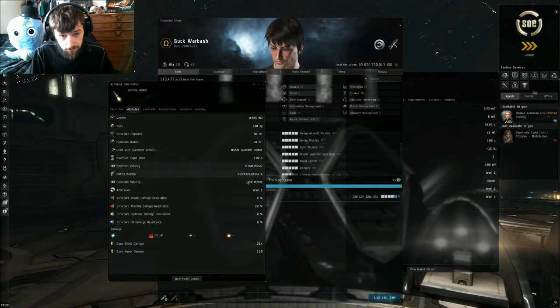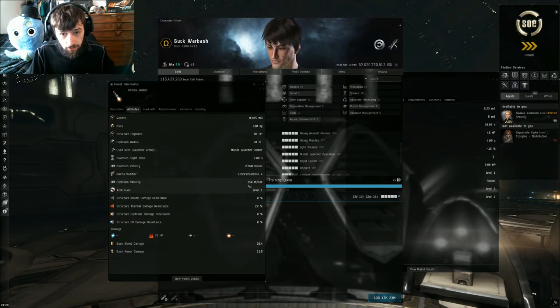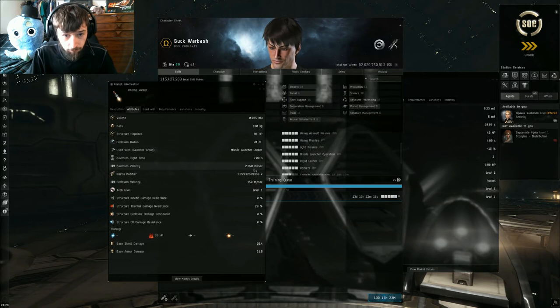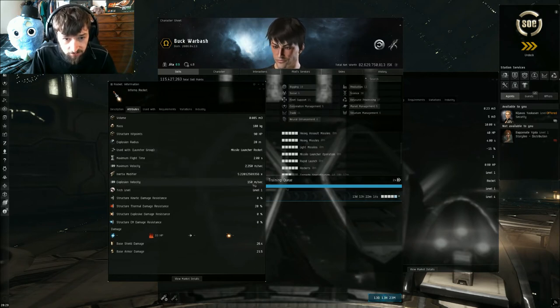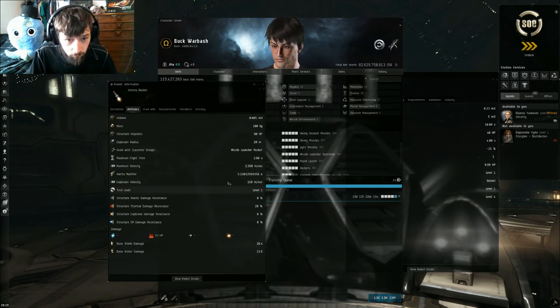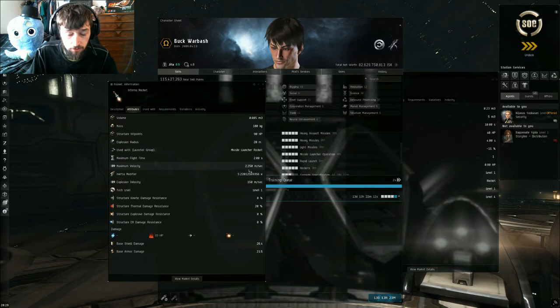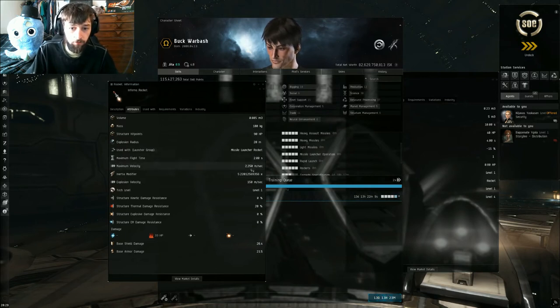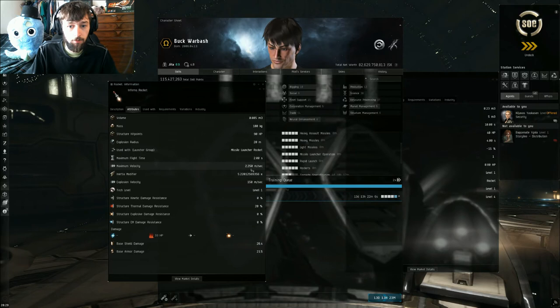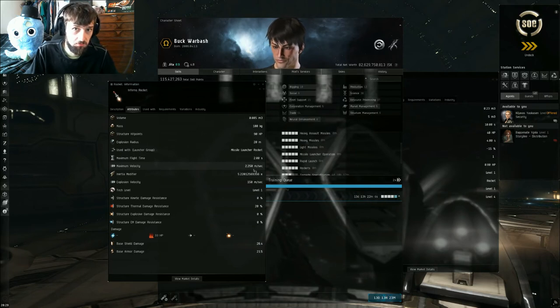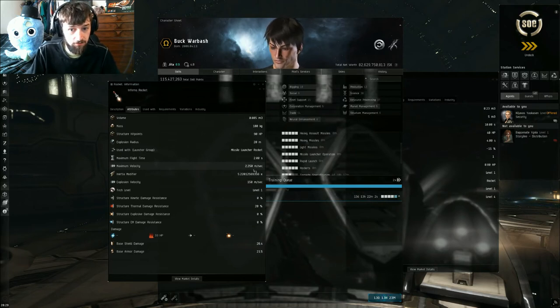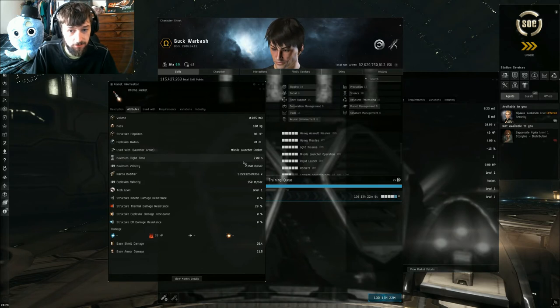Anytime to figure out the range your missiles are gonna go, you take its maximum velocity and you multiply it by its flight time, which should be right above it. So these missiles will go a total of about 2.4 or 4.4 kilometers. So that's how you figure out your missile velocity.